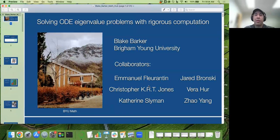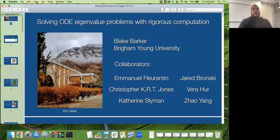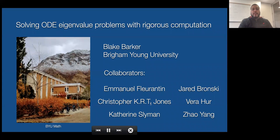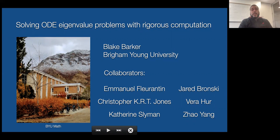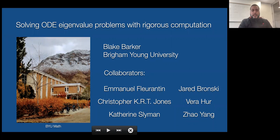Good morning or afternoon depending on your time zone. Today is the last talk for the Math Hub workshop. I want to thank everyone who has attended and has been looking at the recordings. It is my pleasure to introduce a great collaborator, Dr. Blake Barker, who is an associate professor at Brigham Young University. He will be speaking about solving ODE eigenvalue problems with rigorous computations. Please go ahead and get started.